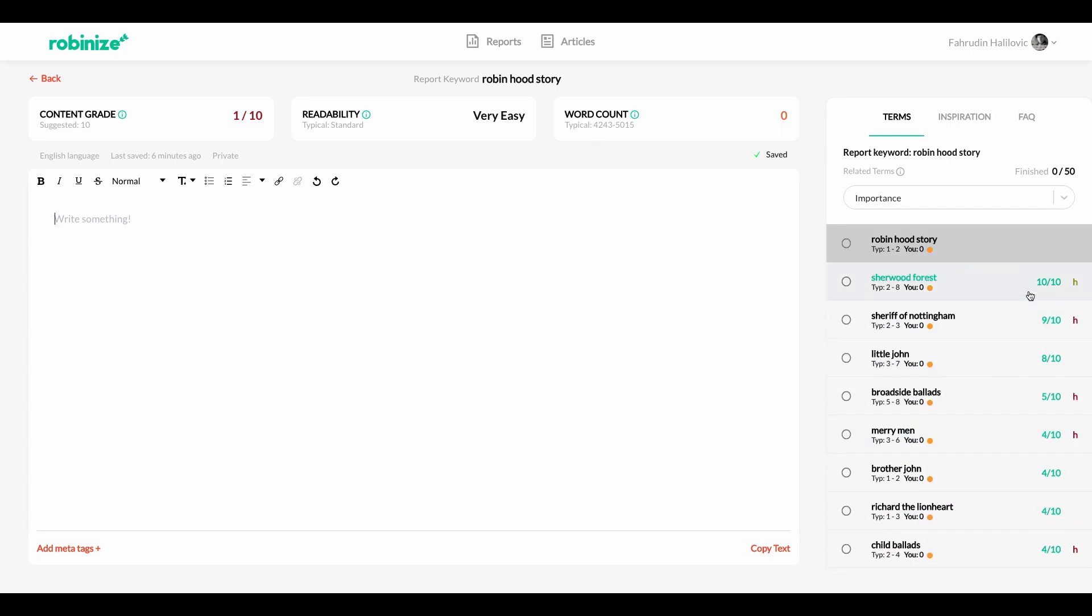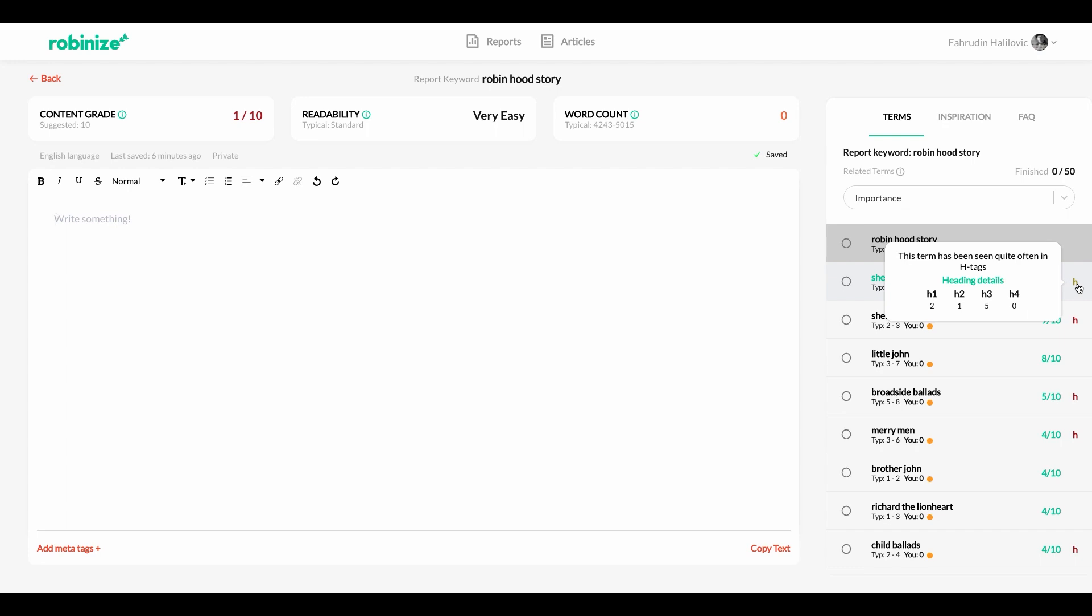Another interesting feature to see here is that you can see that some of these terms have an H next to them. And when you hover this H you can get information about how often this specific term was seen in our competitors H tags. So you can see on two occasions it was seen in an H1 tag and one occasion on an H2 tag and on five different occasions it was seen in an H3 tag.